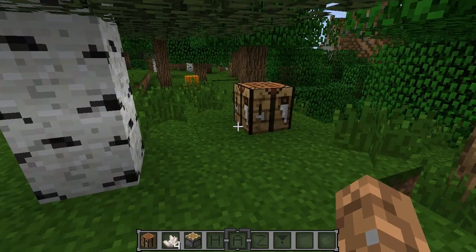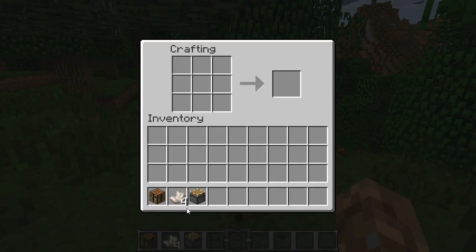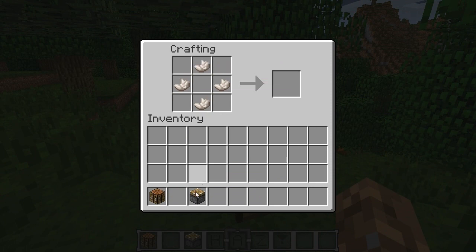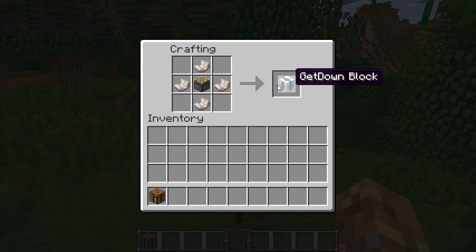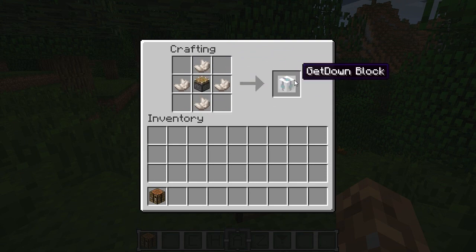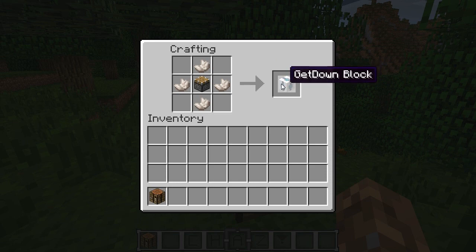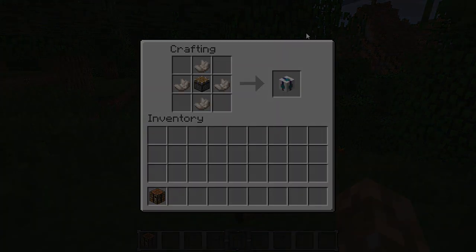Let me go ahead and show you guys the crafting recipe — I almost forgot, and I caught myself while I was editing. Four nether quartz and one piston will give you the get down block, as the mod calls it. I have no idea why it's called the get down block, so I call it the crazy movement block. Now I'll see you guys later.